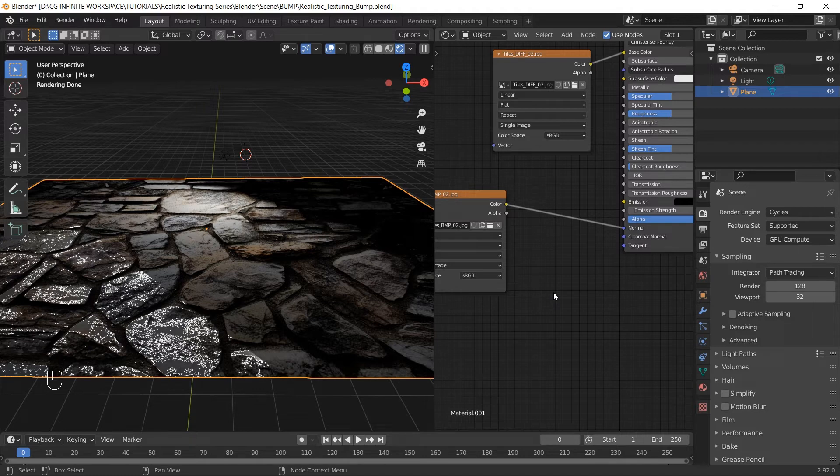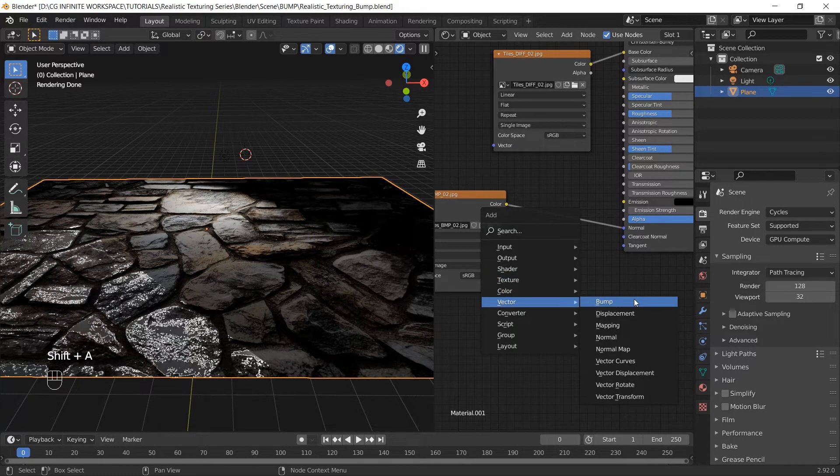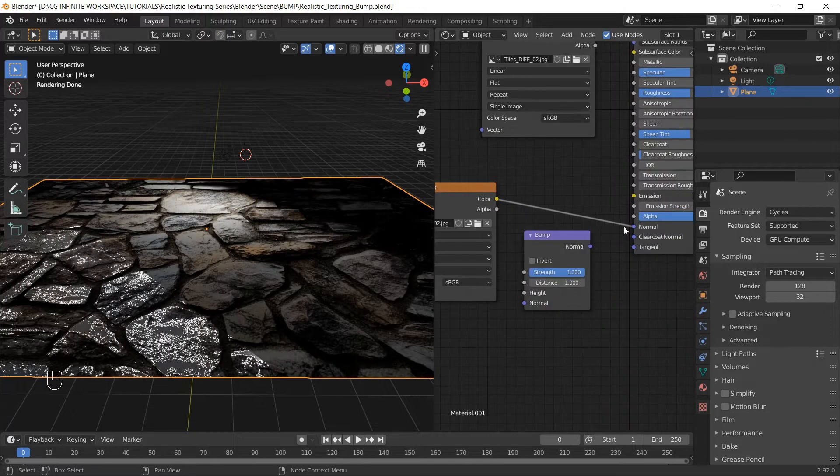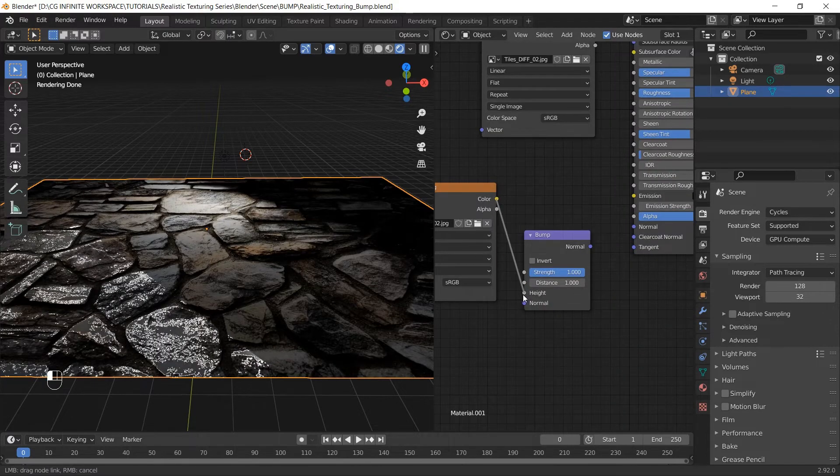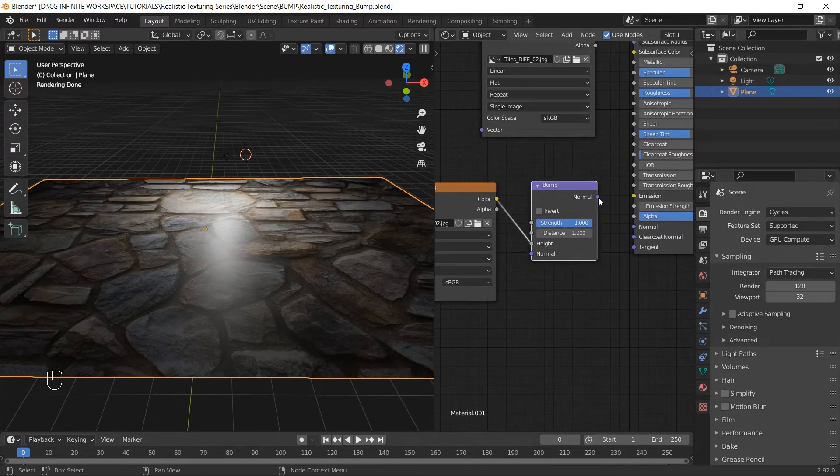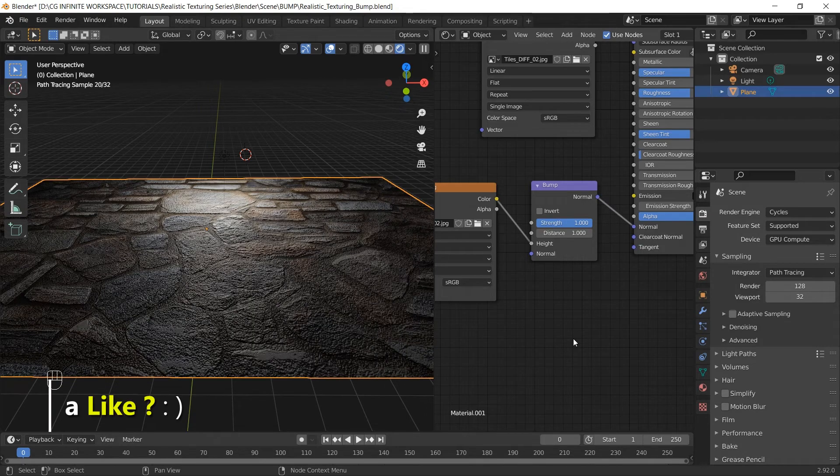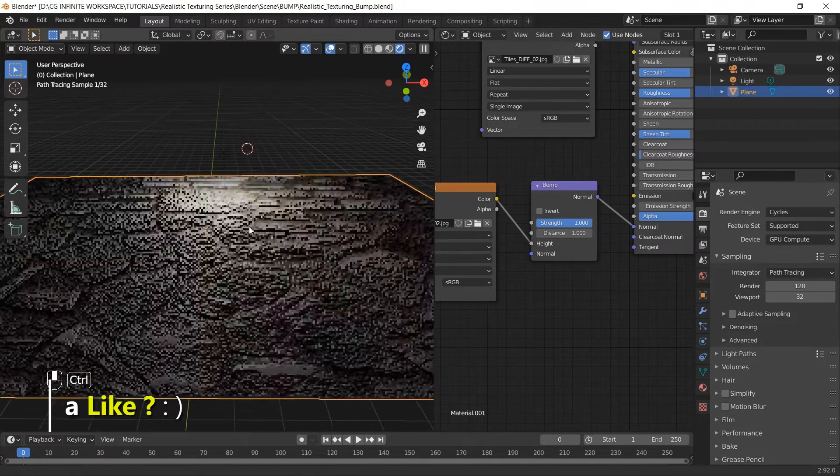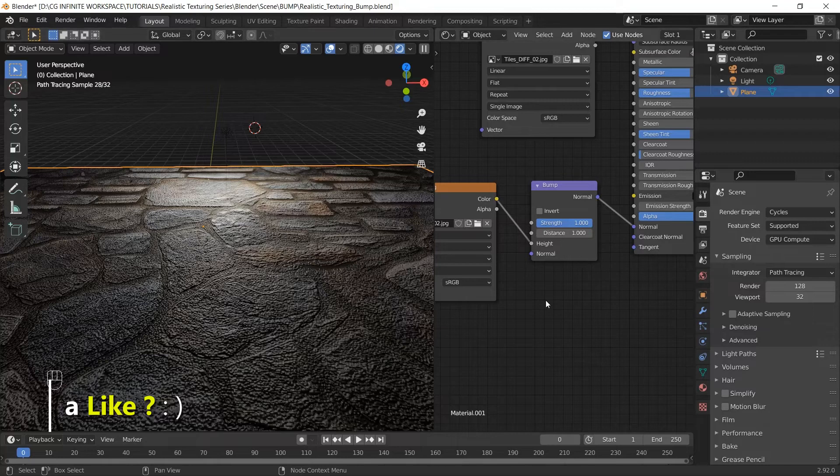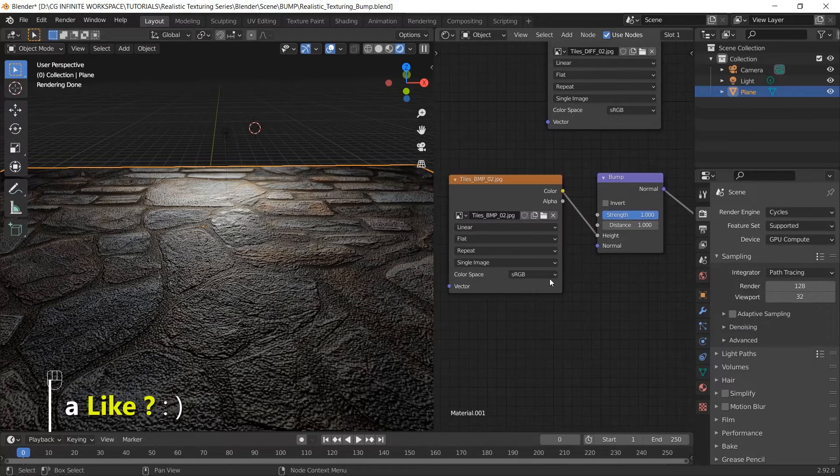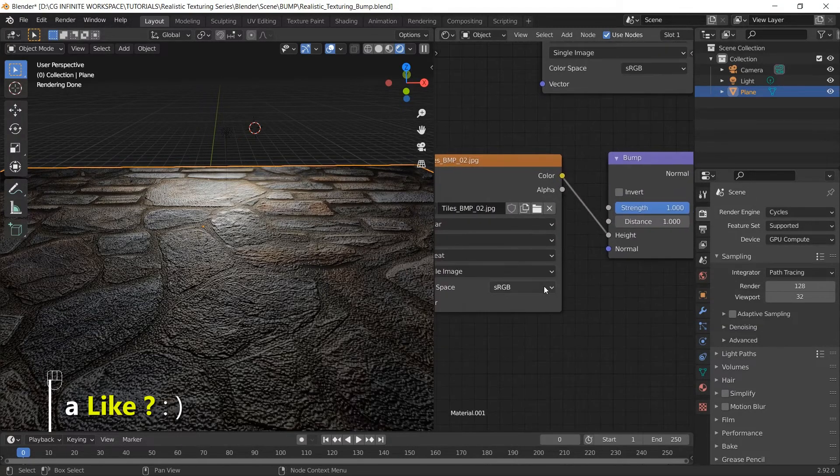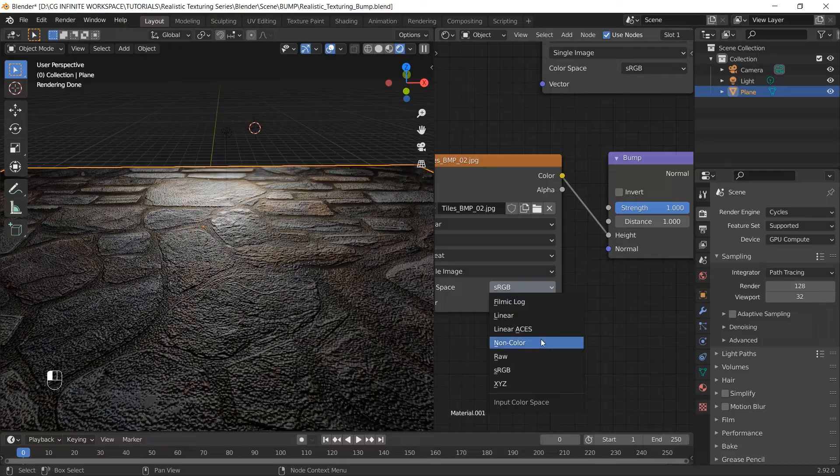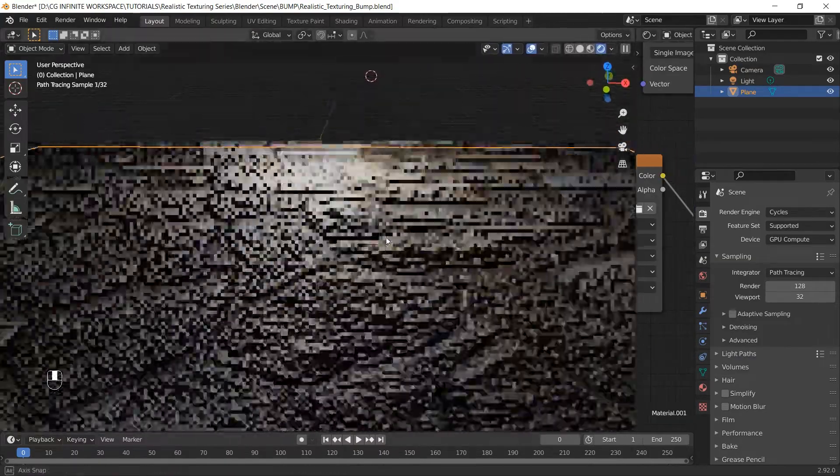We're gonna do that by going into Vector, Bump. The color output will be connected to the height input, and this normal will be connected to this normal. But wait, we're not done yet. Really important tip: while using bump maps, always set the color space to Non-Color Data for accurate results.